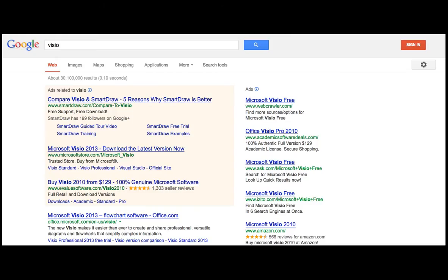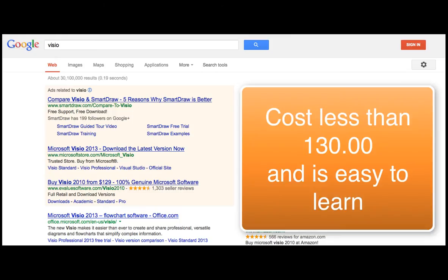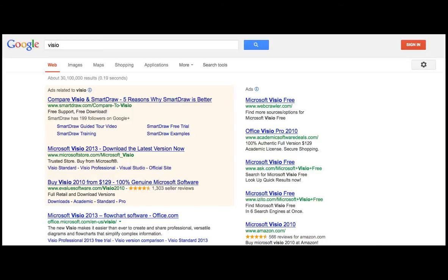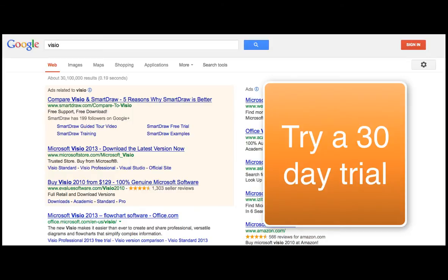If you don't have Microsoft Visio with your office program, it's easy to find. Put it in the Google search bar. What we're using is the 2010 version here.